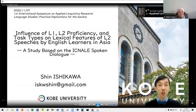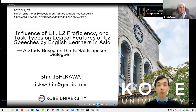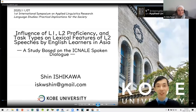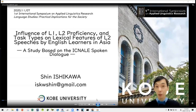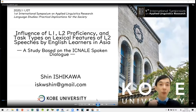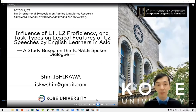Hi everyone. I'm Shin Nishikawa from Kobe University, Japan.